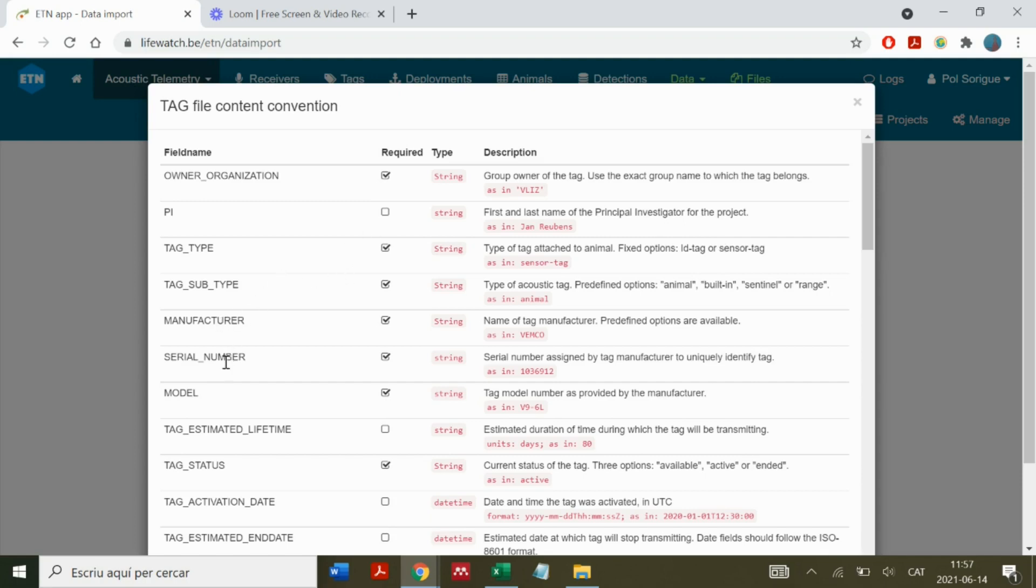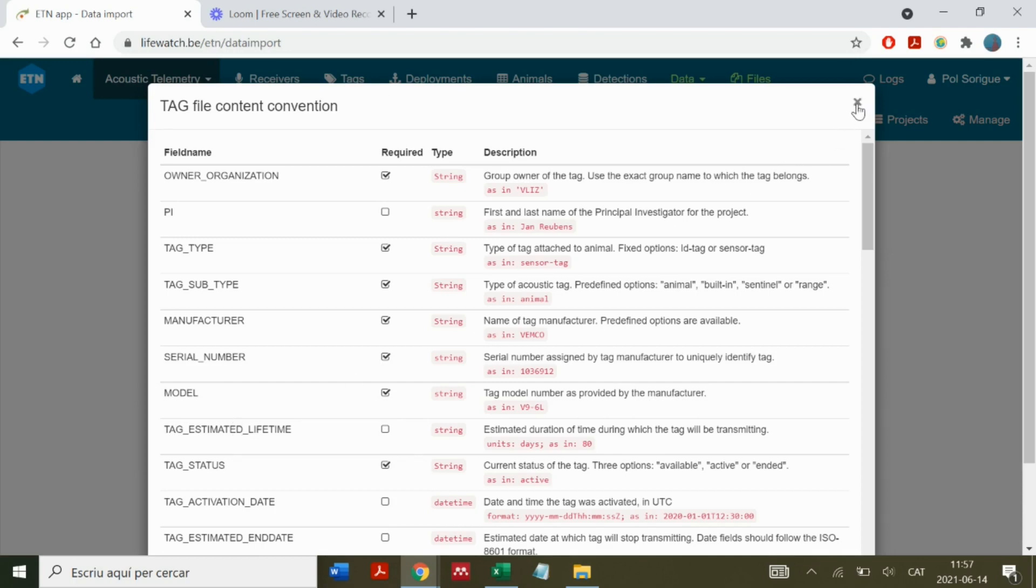Most of these fields to enter can be consulted in the purchase sheet obtained from the manufacturer. We also need to enter the tag estimated lifetime, which can also be consulted in the purchase sheet.